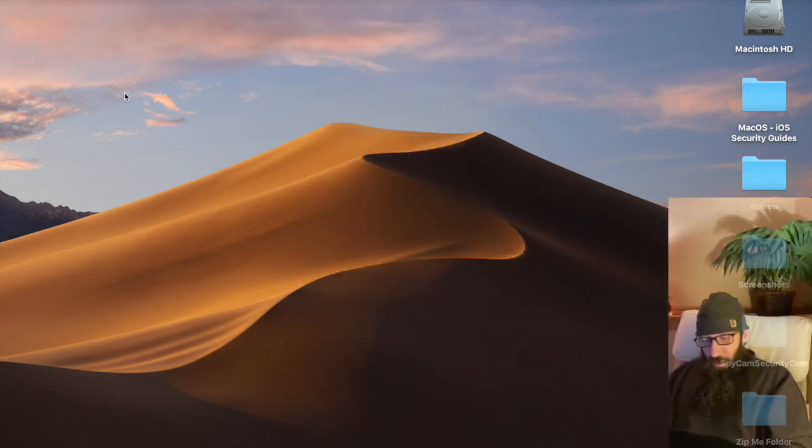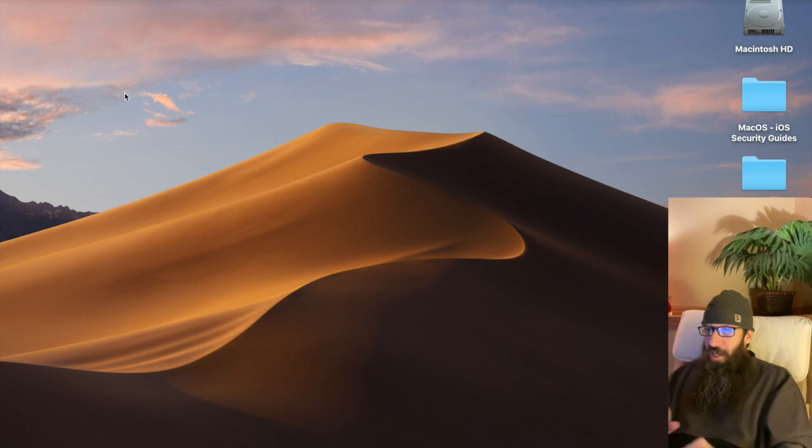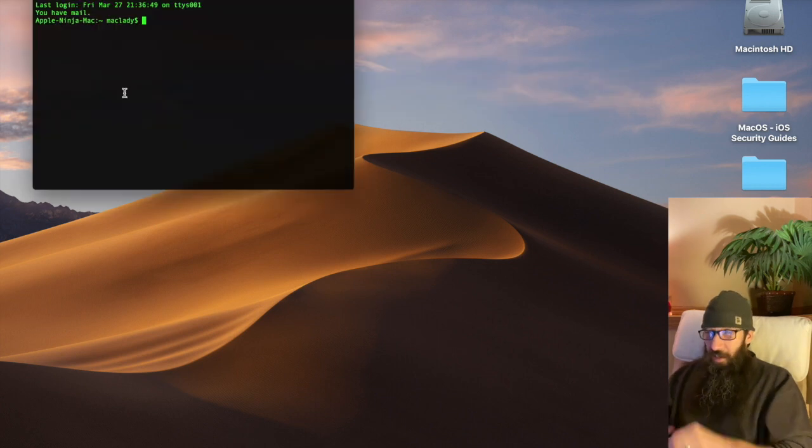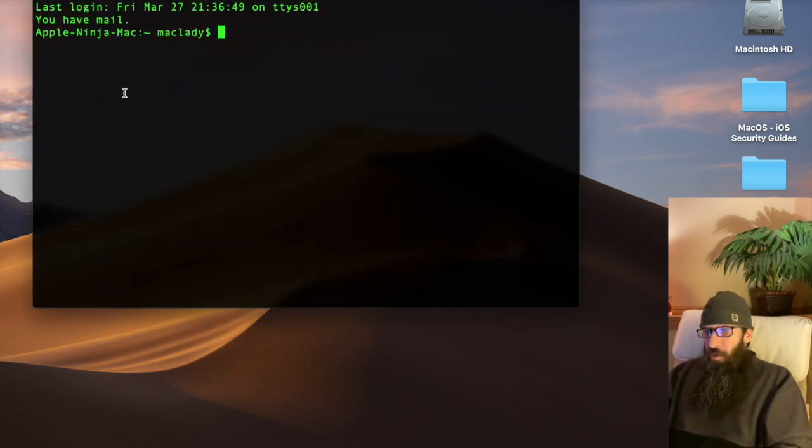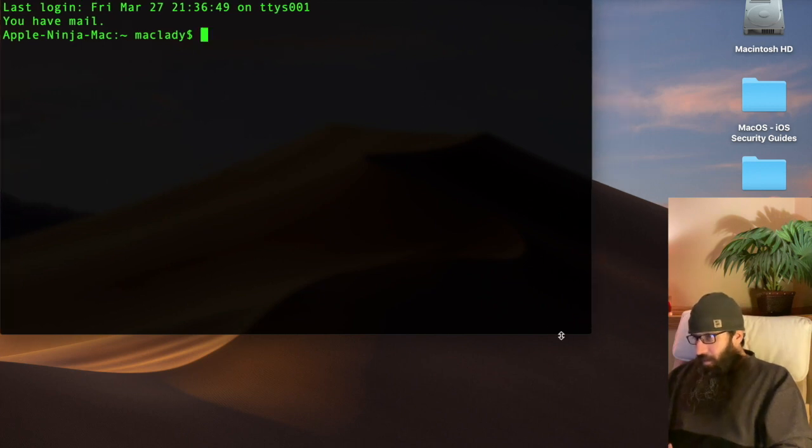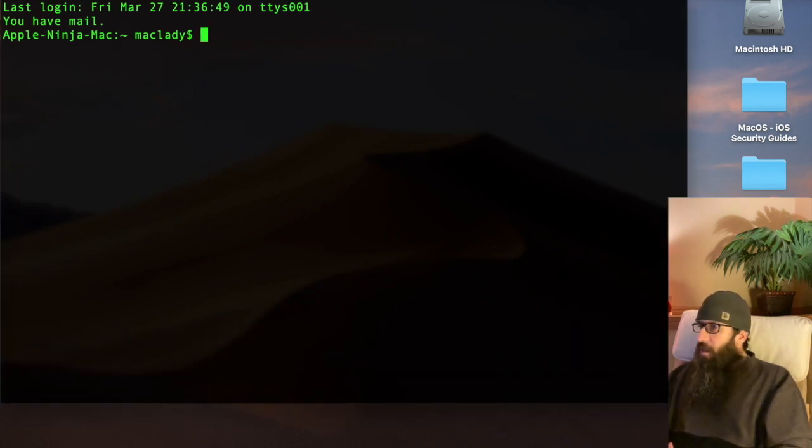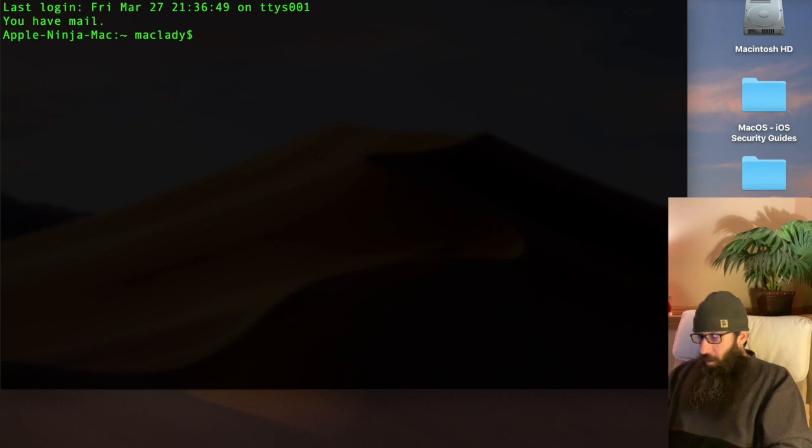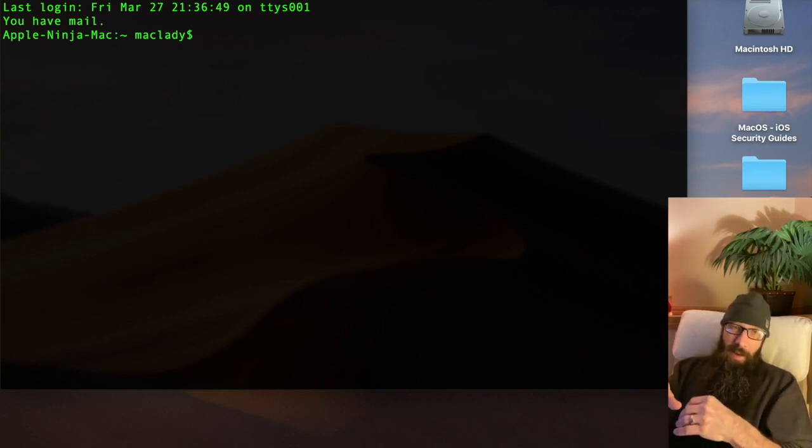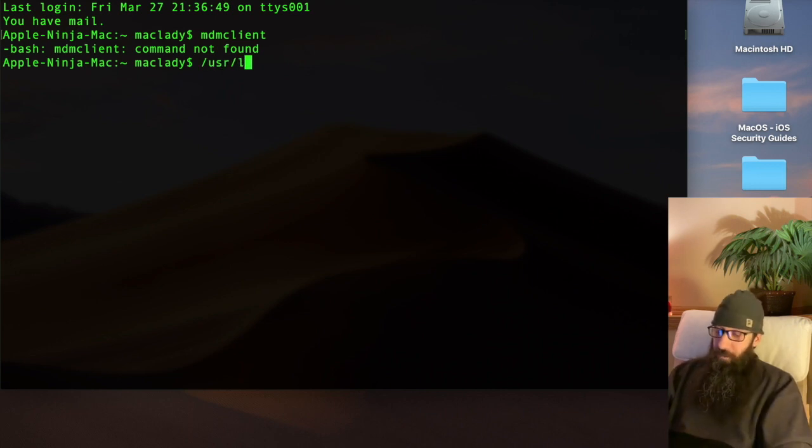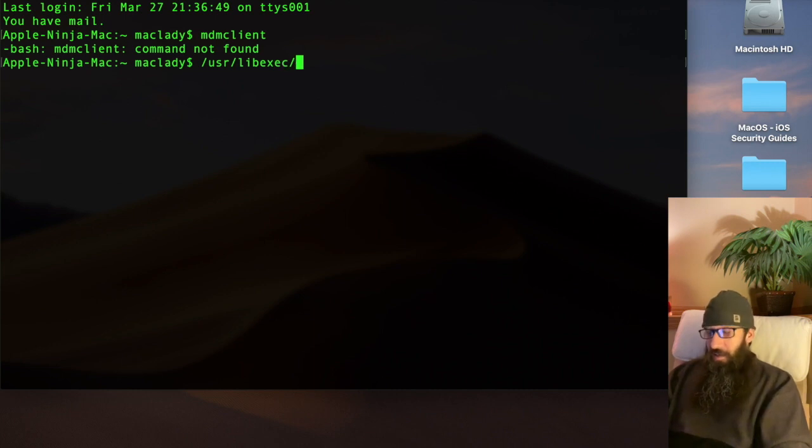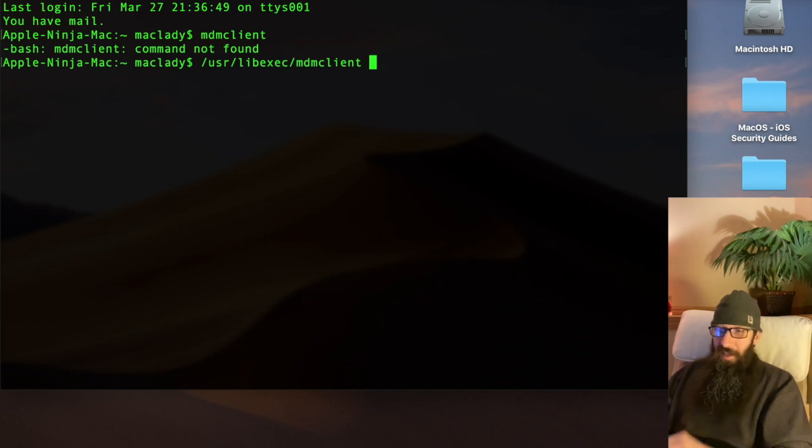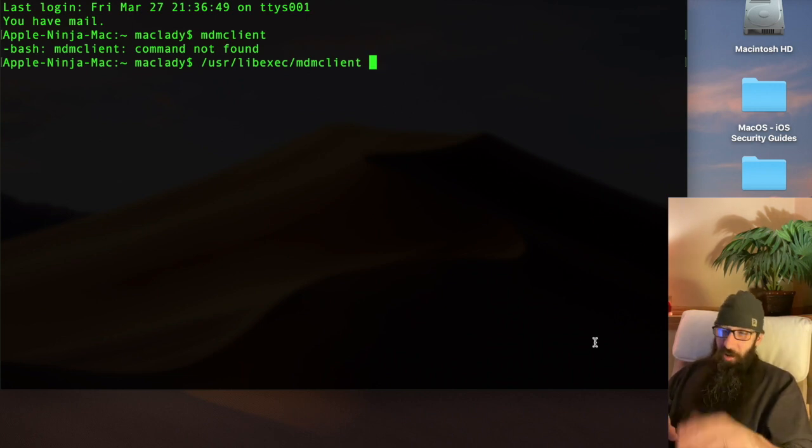We're going to open up Terminal, Command spacebar, type in Terminal, hit Return, Command plus, blow that bad boy up so you can see it. And what we're looking for, you have to navigate directly to the command and where it's located is we're going to go USR, lib, exec, tab, MDM, client. And so this is the location of it.